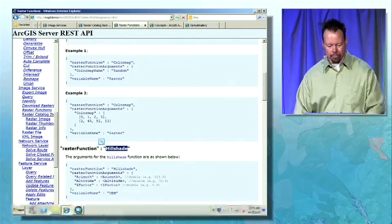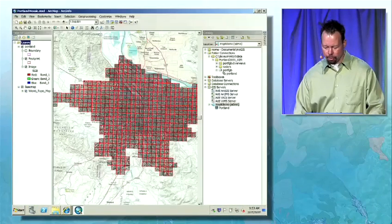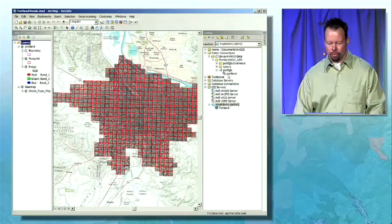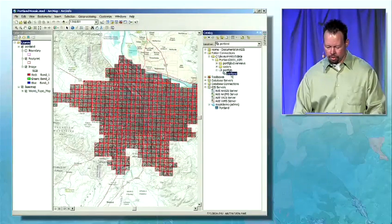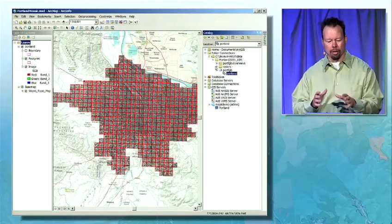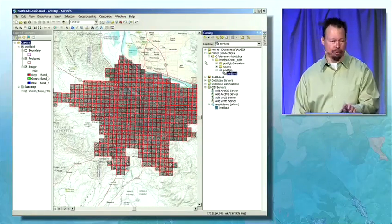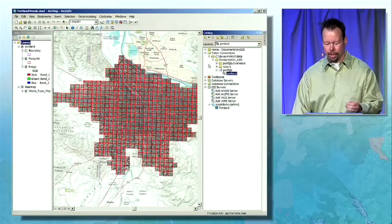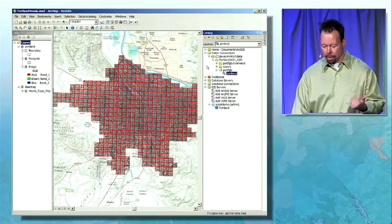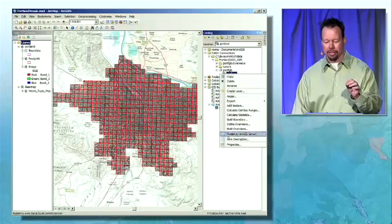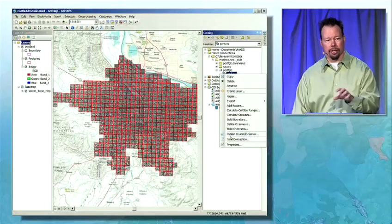Now let's go into ArcMap and take a brief look at the mosaic dataset. We have a mosaic dataset within a geodatabase within our catalog view in ArcMap. We can view, modify, and see the image, as well as see attributes about the mosaic dataset itself. We can generate overviews similar to pyramid layers, modify these properties, and most importantly, we can publish the mosaic dataset to ArcGIS Server from our desktop product.